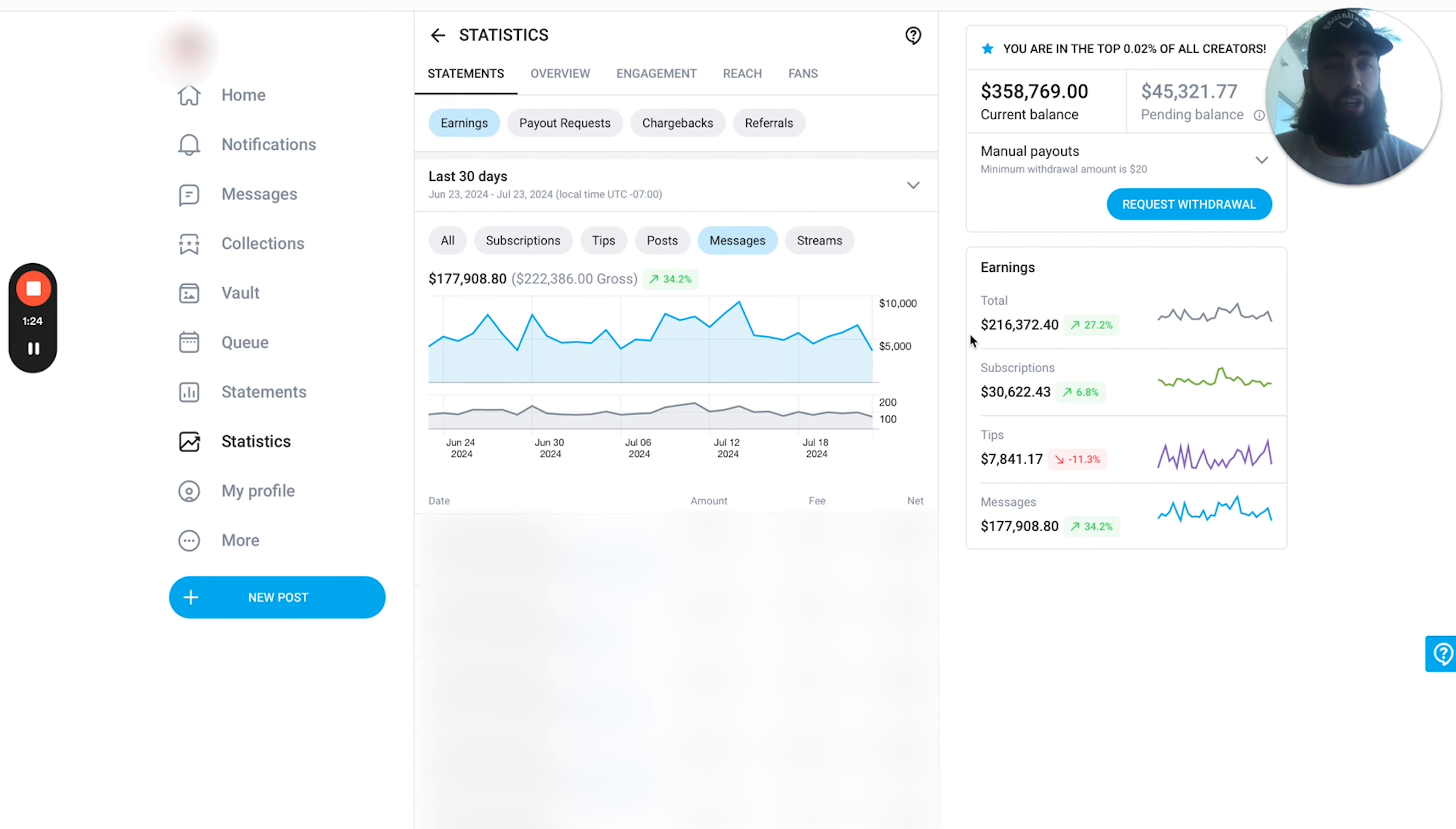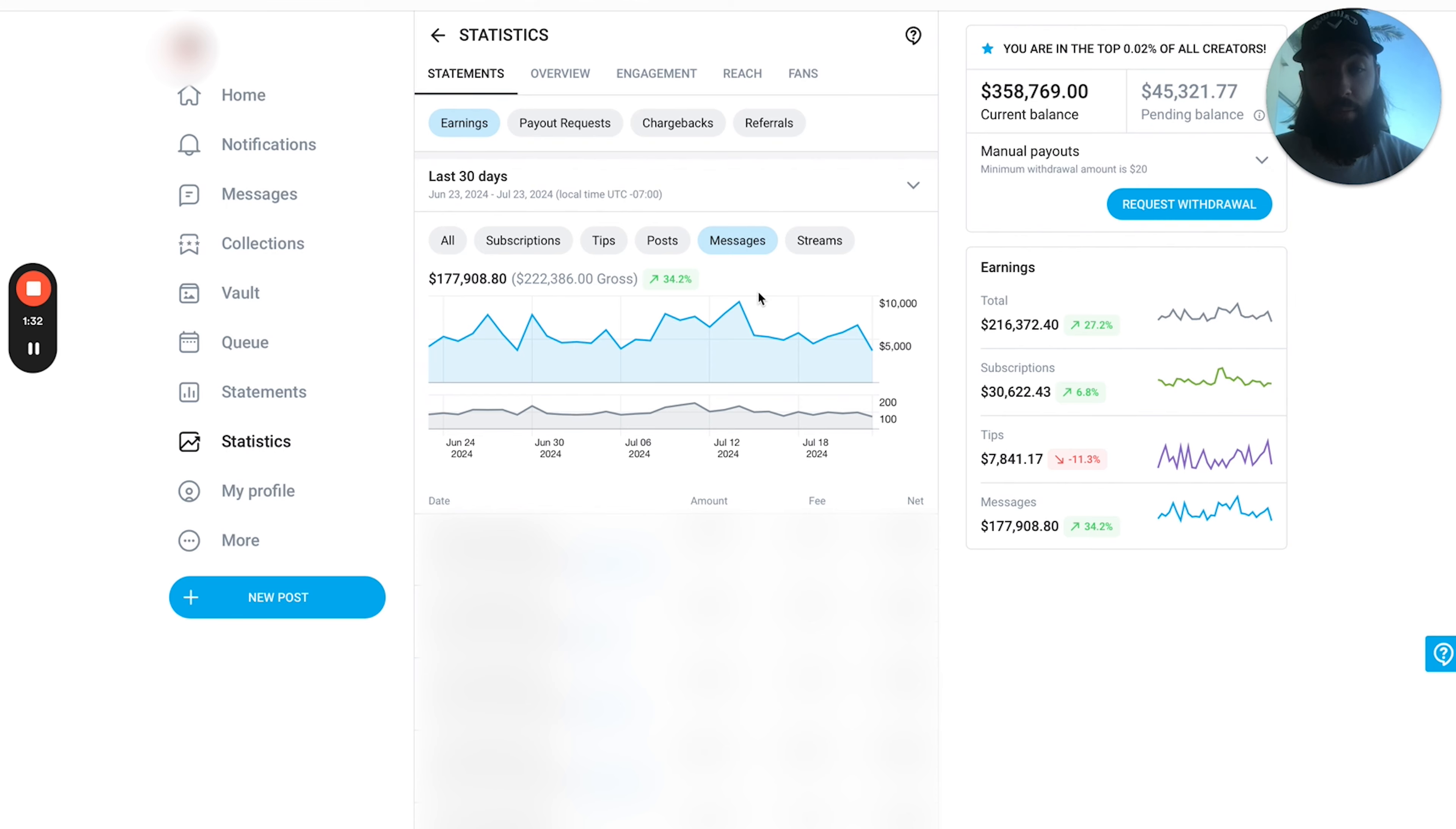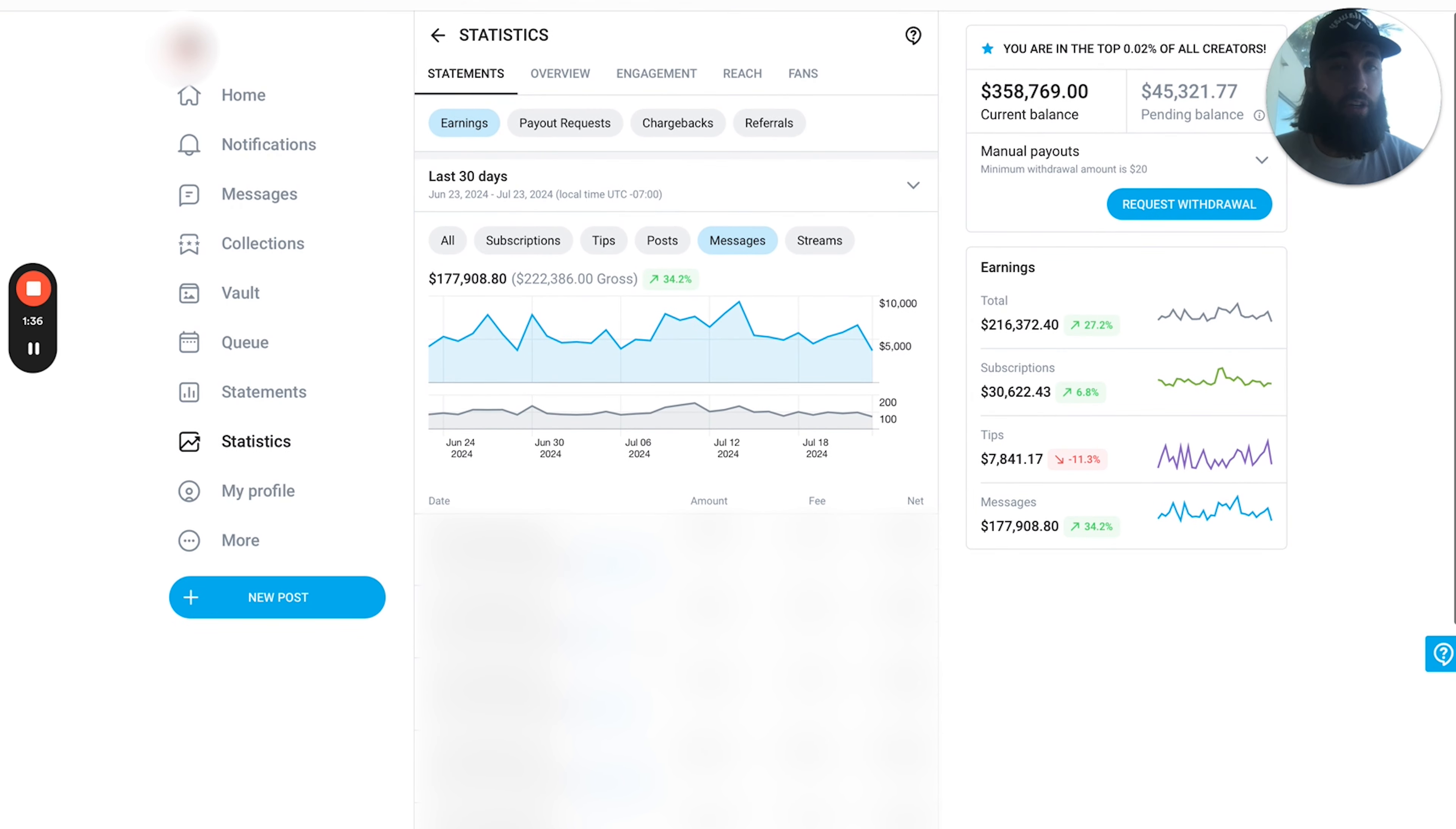So a ratio of around 1 to 6. So for every $1 that comes through from subscriptions, you should be making around $6 plus in the messages.